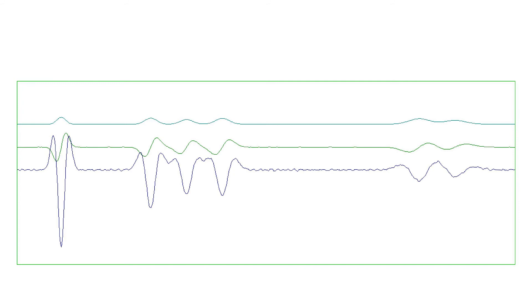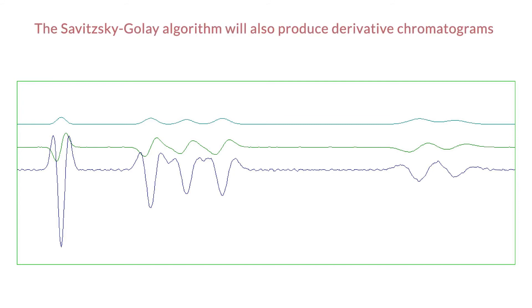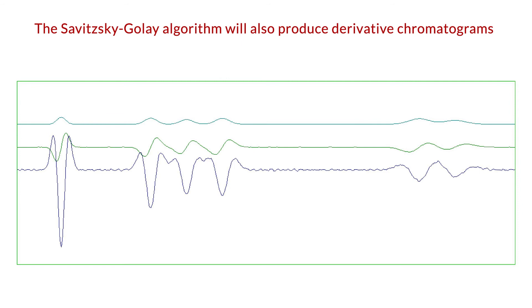The Savitsky-Golay algorithm will also produce derivative chromatograms. This overlay plot shows a chromatogram (top trace) and its first two derivatives. The first derivative passes through zero at the exact position of the peak top. The second derivative passes through zero at inflection points. It also narrows peaks and can be used to resolve fused peaks.